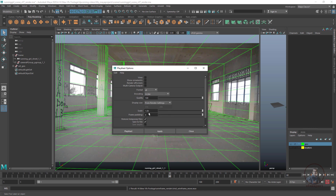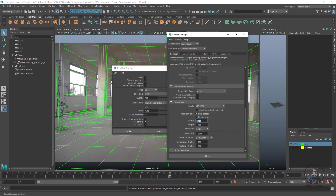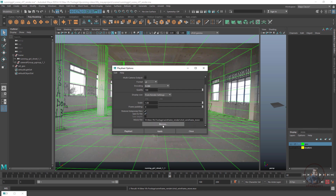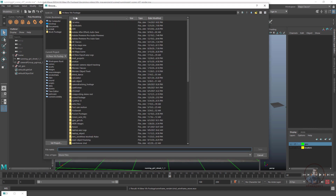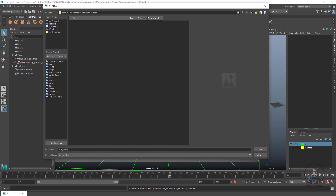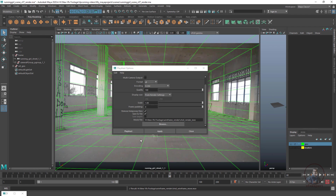For encoding select H264. Set QuickTime quality to High. For Display Size, select From Render Settings, and set Scale to 1. If you want to render a half-size output, set scale to 0.5. Check Save to File, then define your folder path and file name. Click Save, and finally click Playblast.